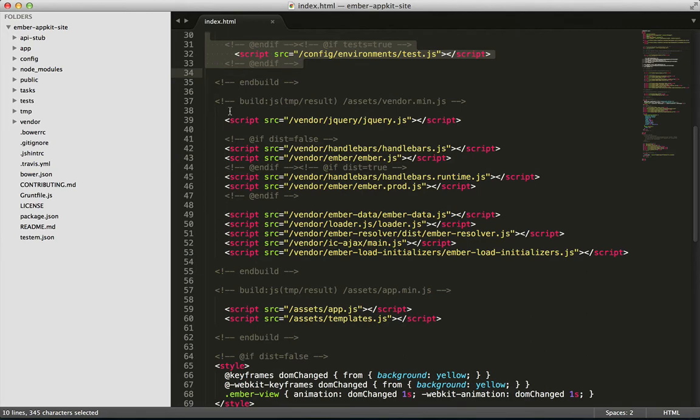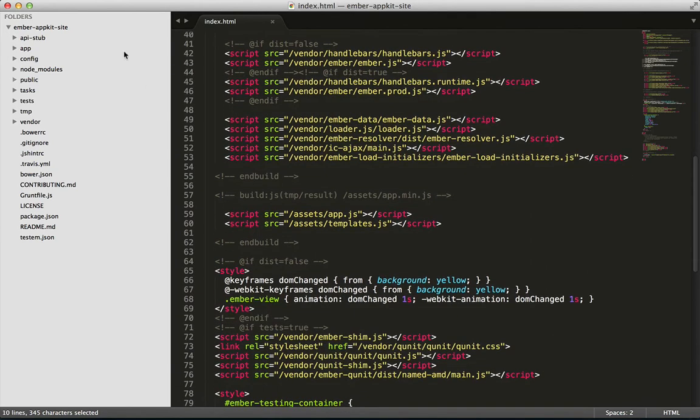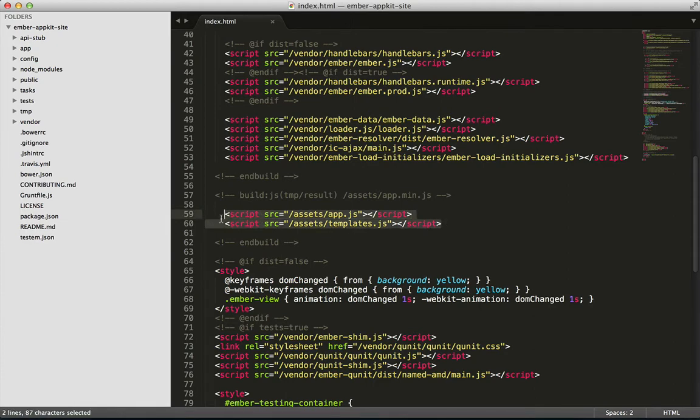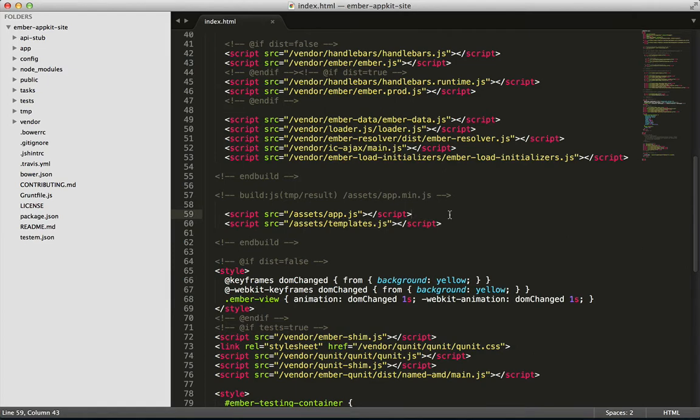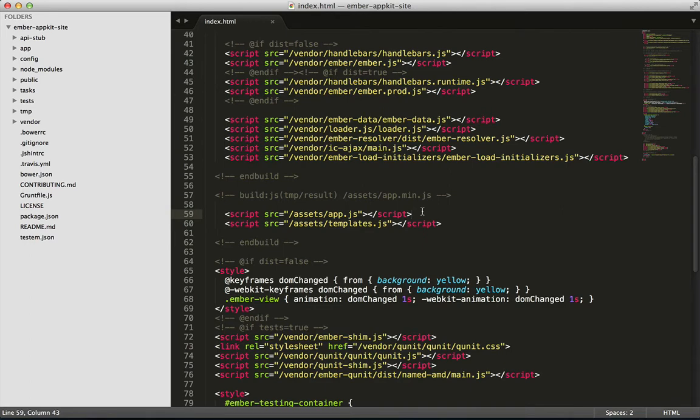These are the ones that we got via Bower. Then we load something called app.js and something called templates.js. Note that even though there's an app.js file that we can edit, the one that we're loading is coming from the assets folder. This is a temporary folder generated by Grunt when you run the server. So we can save our code in a bunch of different files, and then Grunt will concatenate them all for us into these two files.